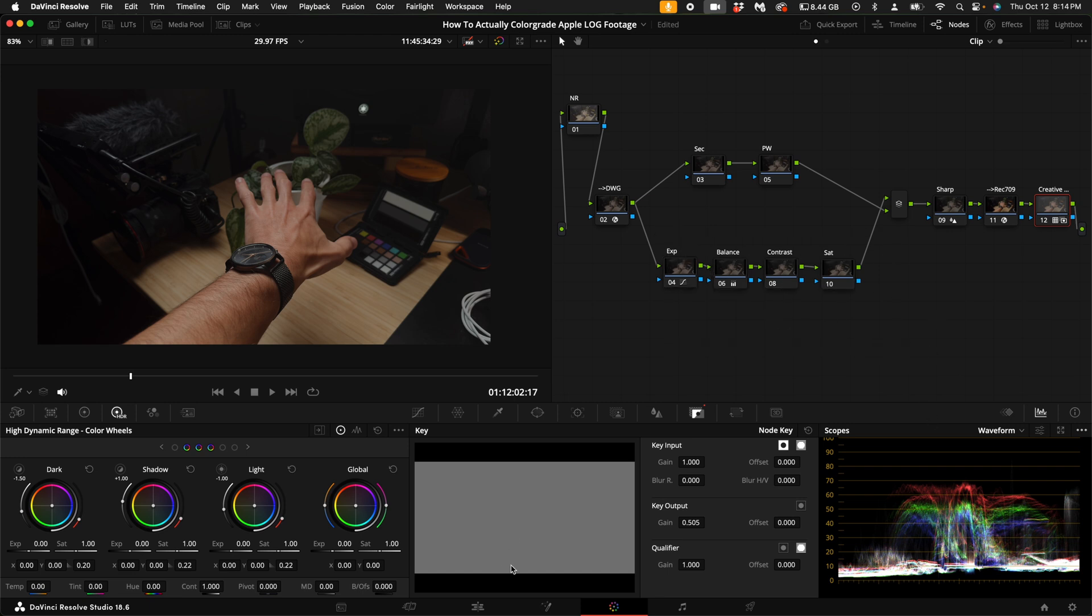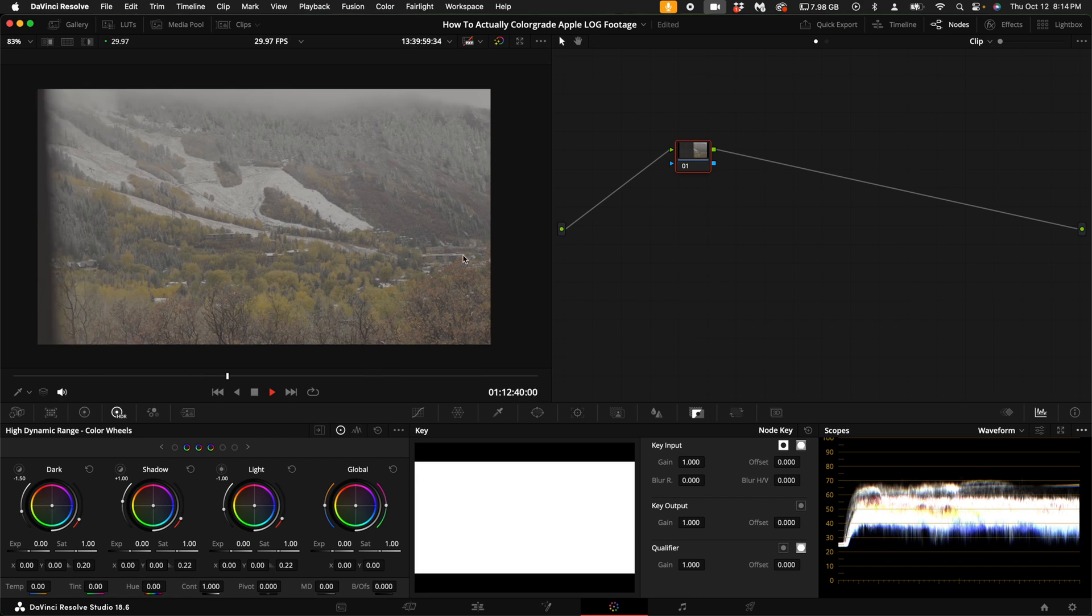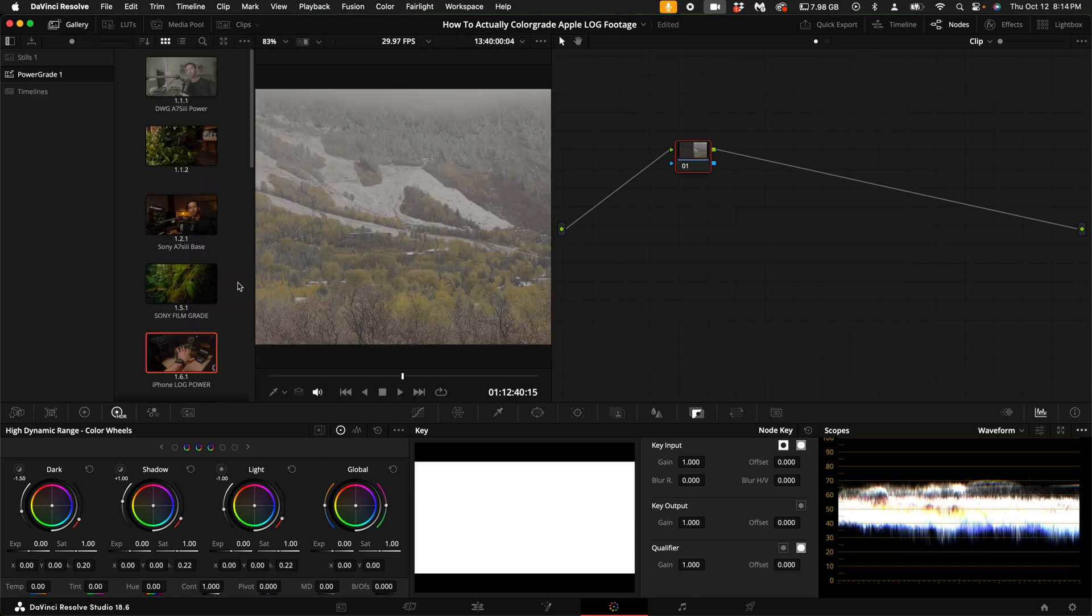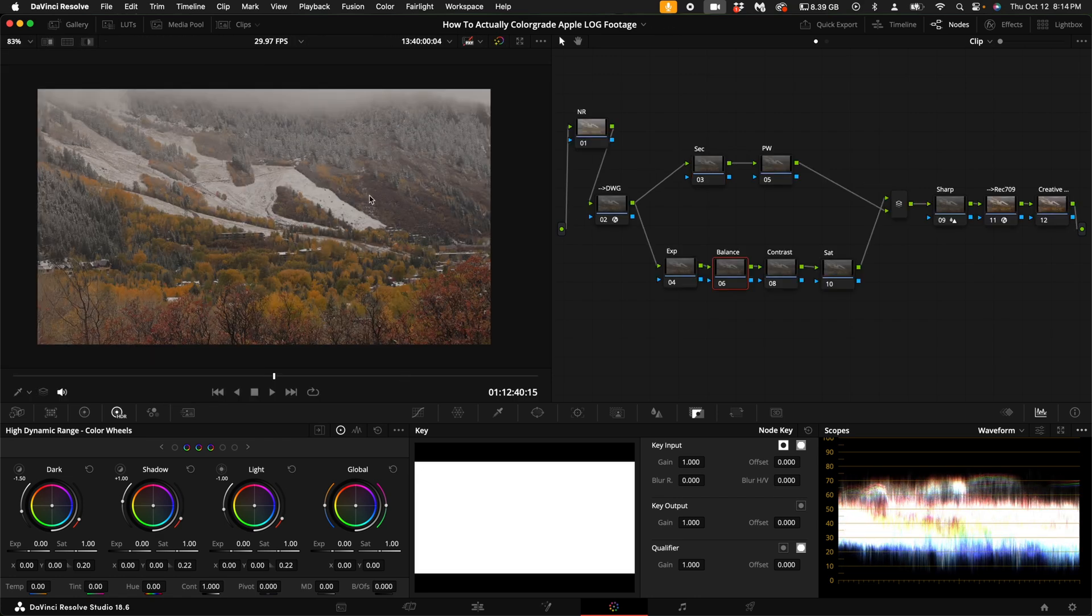Now you may be asking yourself, how does this apply to a real world situation where you're maybe out and about filming and you don't have a controlled environment to film in? Here I have a shot that is not in the studio. I'm going to apply my power grade again. And as you can see, this image still looks like it needs a little bit more work.